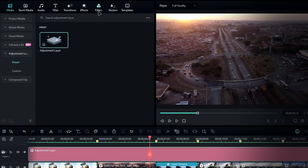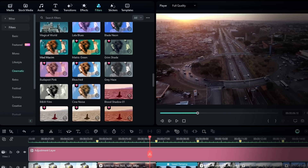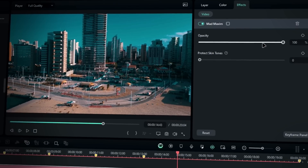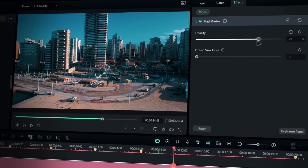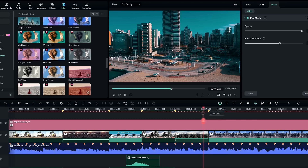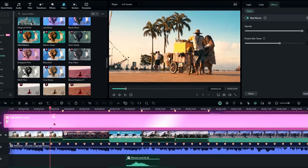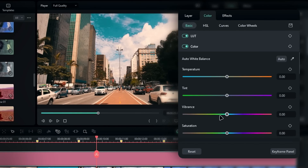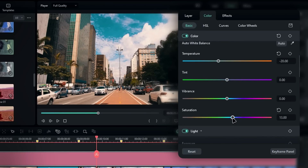Go to the filters tab and pick one you like. For this sequence, I chose Mad Maxam. Drop it onto the adjustment layer, and you'll see it already looks cinematic. You can fine-tune the filter's strength as needed, but it still might not look exactly how you want. Now let's tweak the colors manually. Select the adjustment layer first, then go to the color section. In the basic tab, you can make basic adjustments. For example, I want to reduce the warmth a bit, so I'll bring the temperature value down to around minus 20. I also like to increase the saturation a bit, so I'll bring it up to 20.